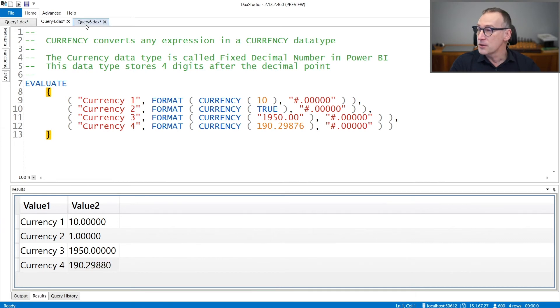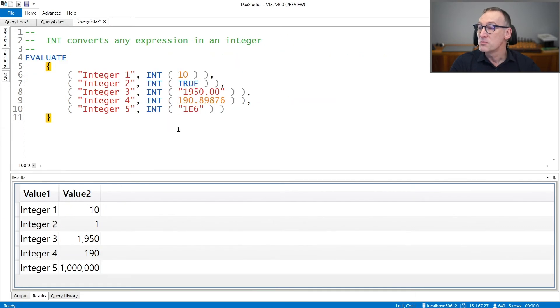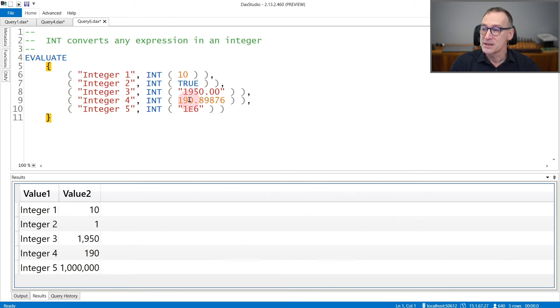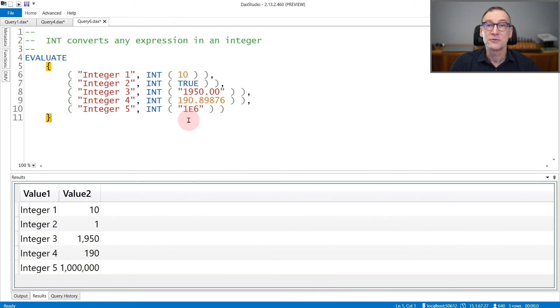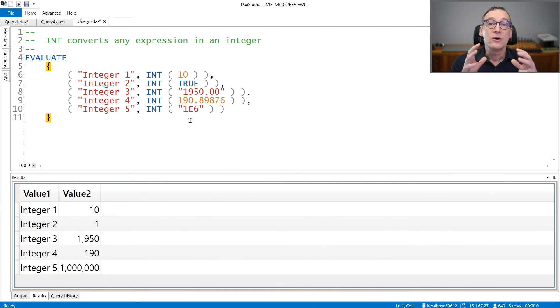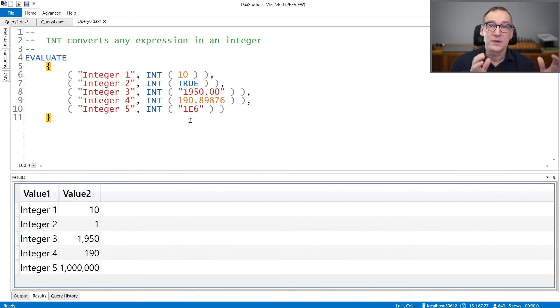Int, on the other hand, provides an integer value. It accepts any expression as its first argument, but it does not provide any kind of rounding. It just truncates whatever is after the decimal separator.